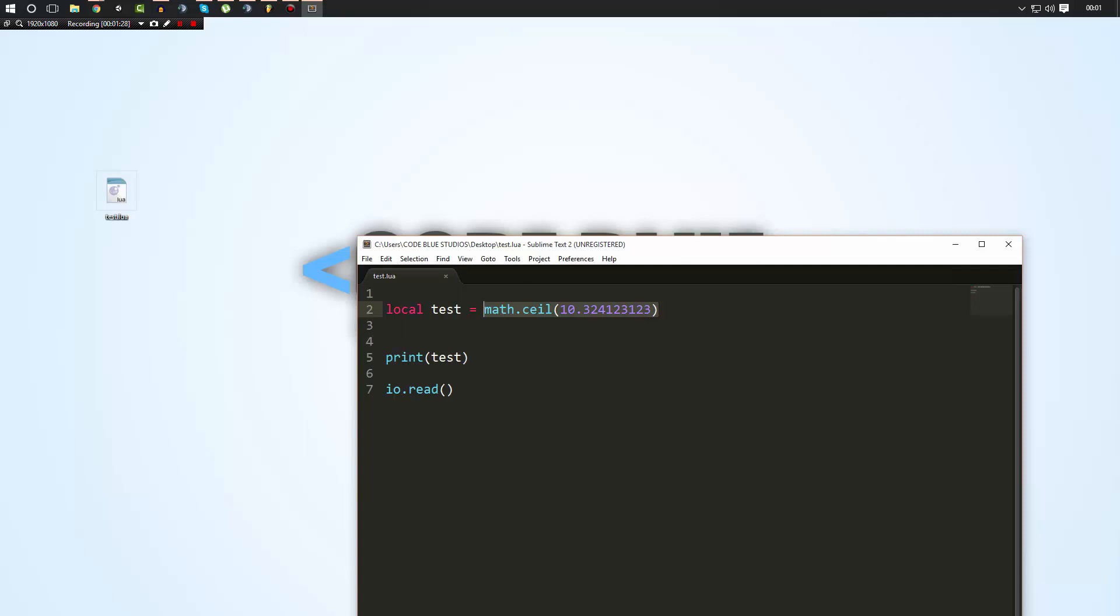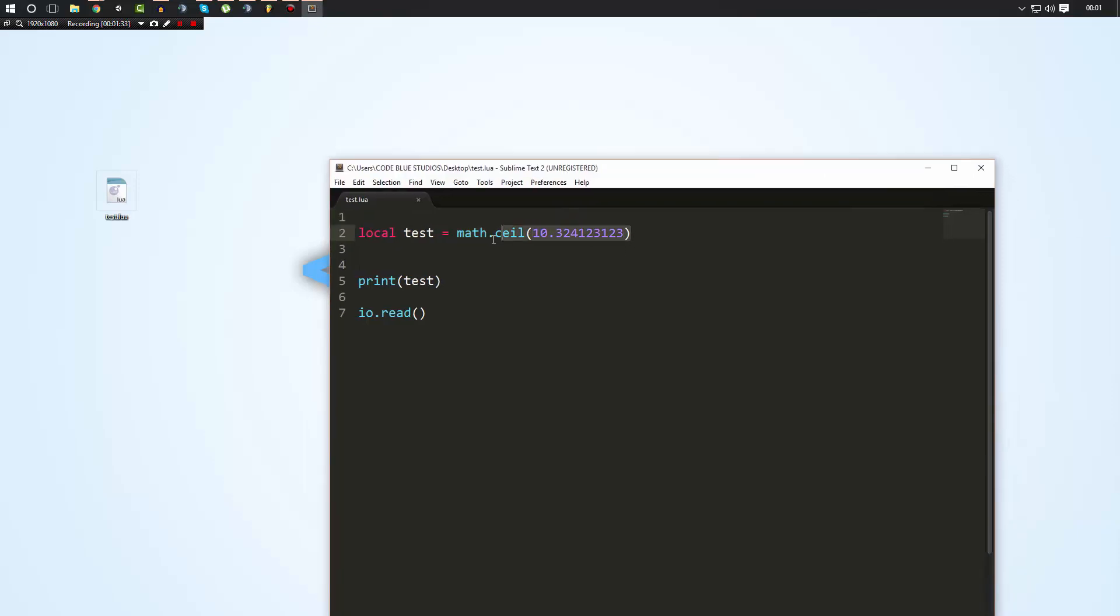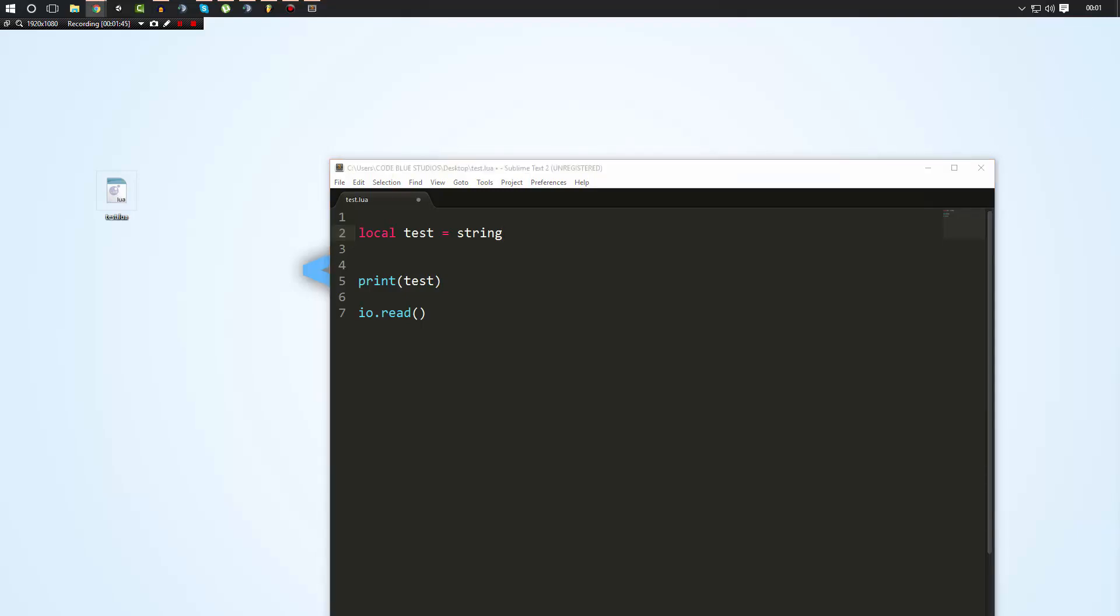But now what you may also want to use is the string library. The string library is pretty useful. An example of it could be string.explode. I believe that's part of only Gary's Mod. But yeah there's a lot of pre-built string functions.